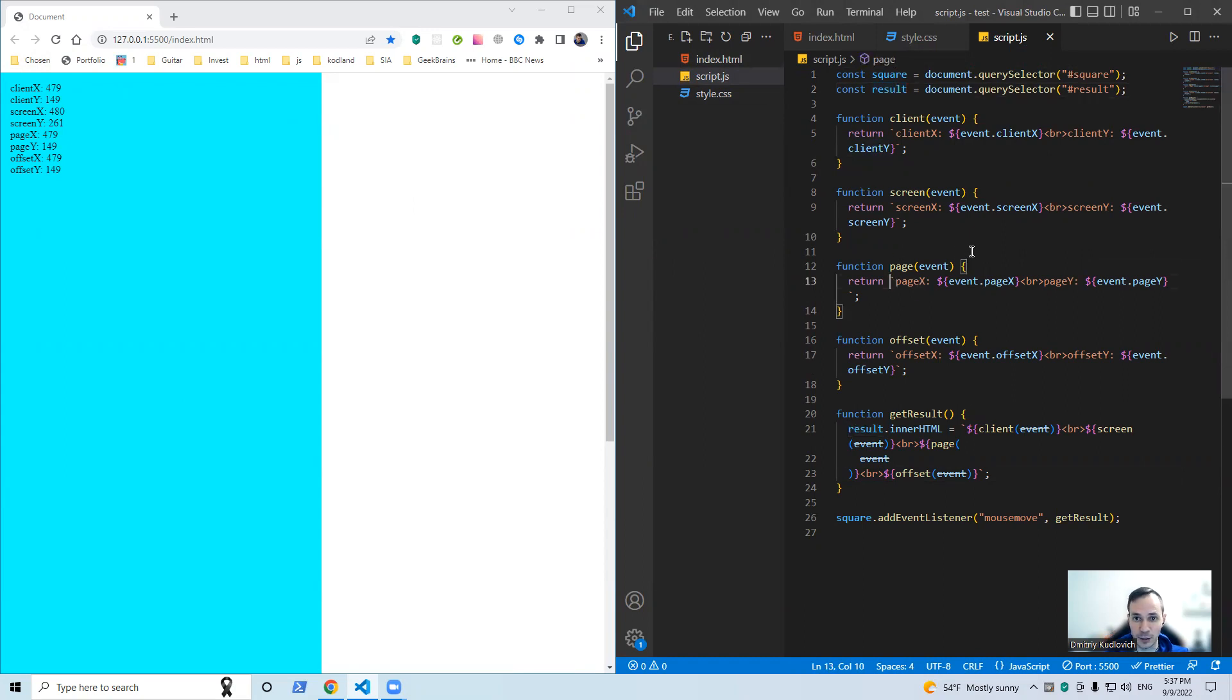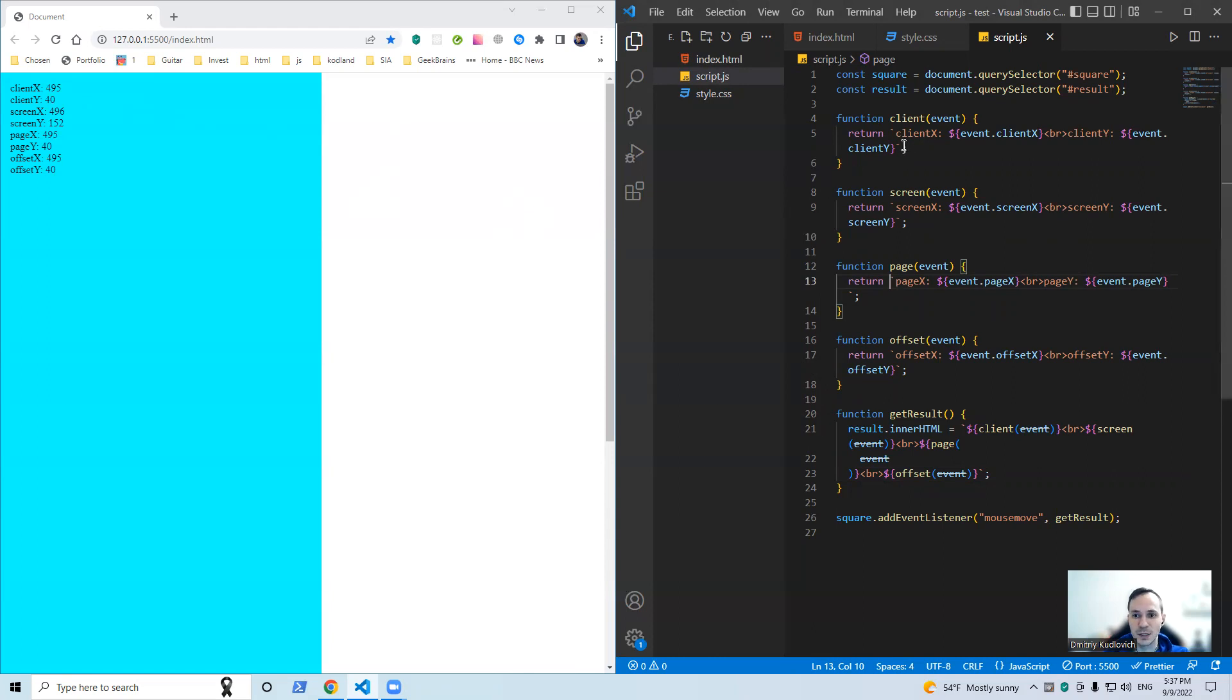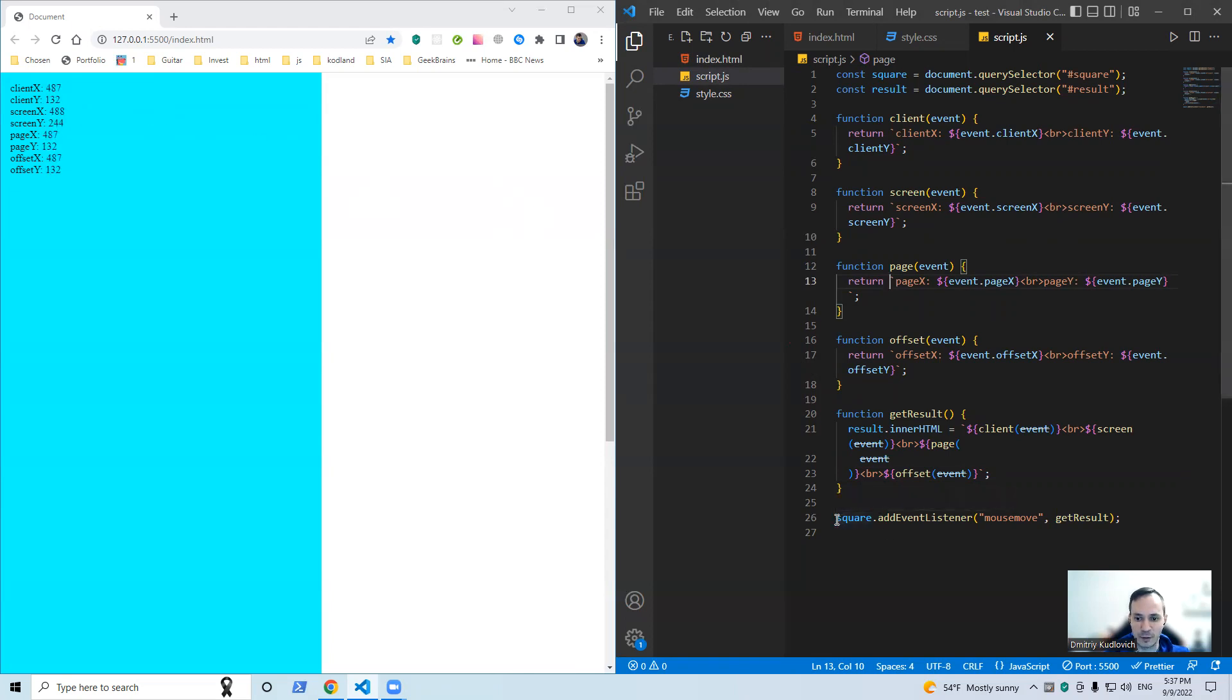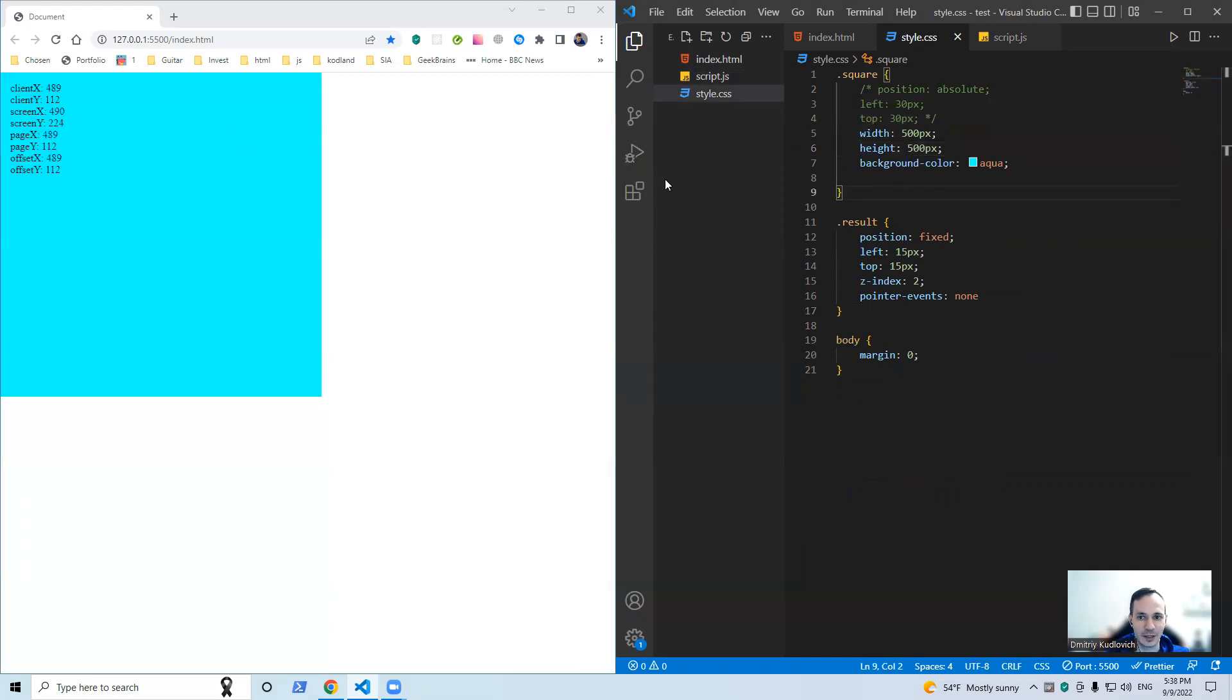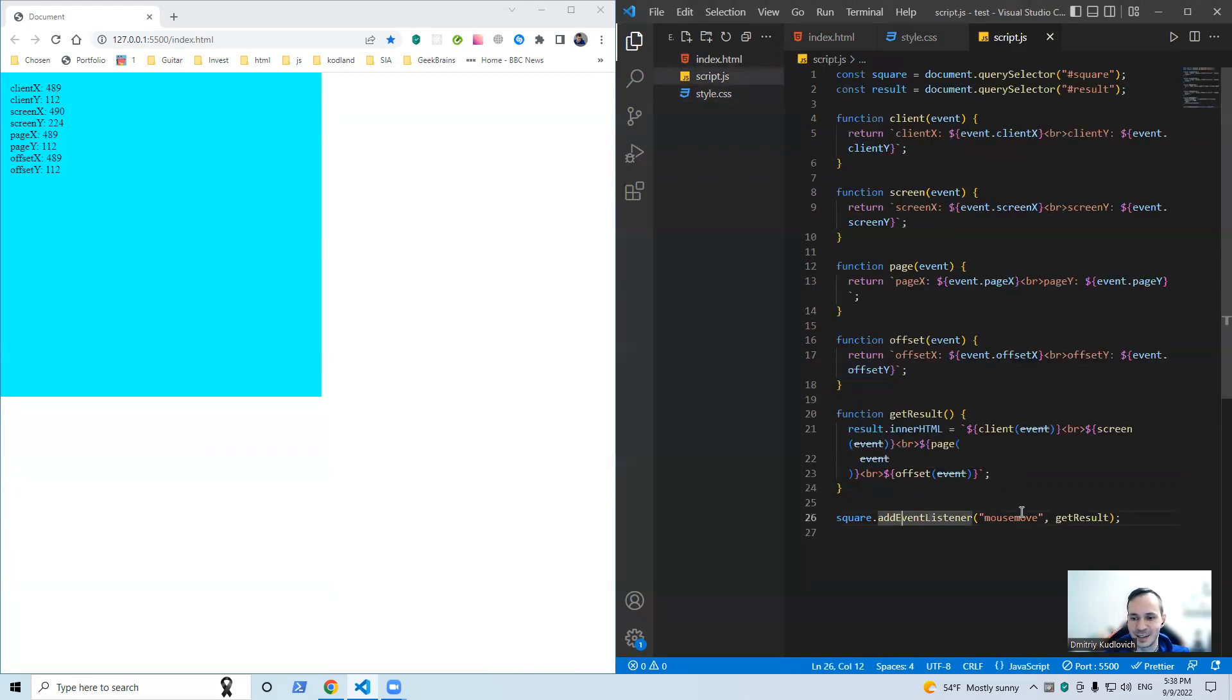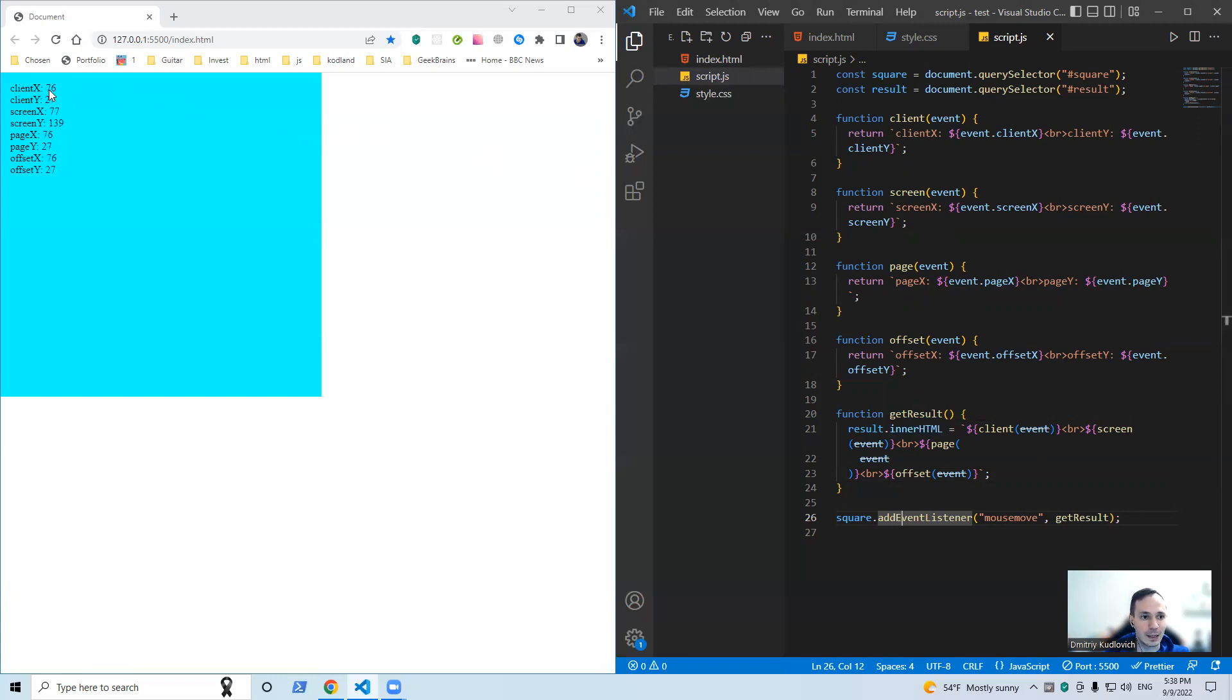So here we go, what is the difference? I have set an event listener for our square. It's not a square, well, it's right now it's a rectangle. Okay, here it is square now. Mouse move, and here's the function get result that allows us to see the values of our event properties. Okay, the difference.